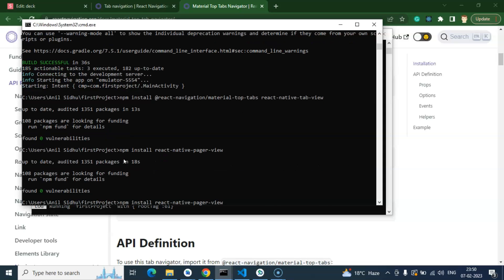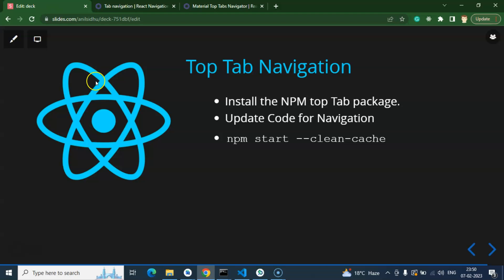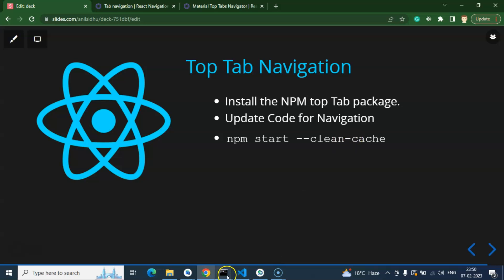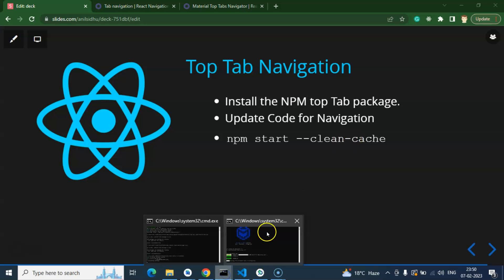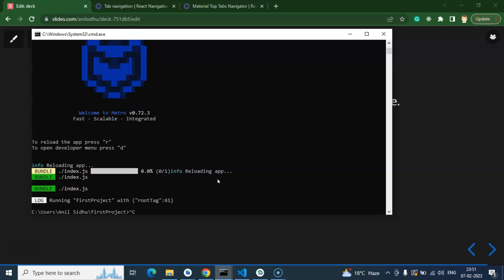Now we can simply run npx react-native run-android. If by chance you're getting any issue or error, then you can run npx start --clean-cache. Before that, you can also open another tab where you can run this command.